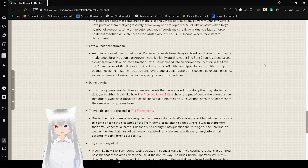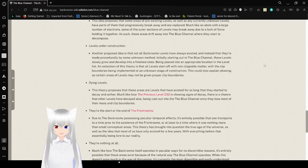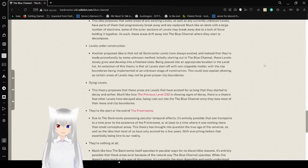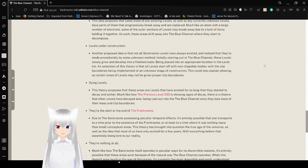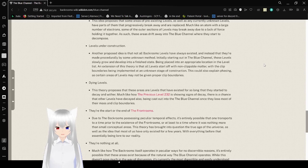An extension of this theory is that all levels start off with non-clippable matter, with the clip boundaries being implemented at an unknown stage of construction. This could also explain no-clipping as certain areas of levels may not be given proper clip boundaries.